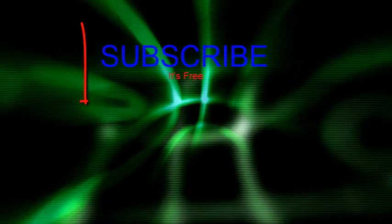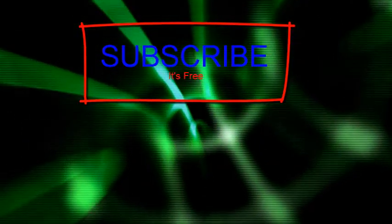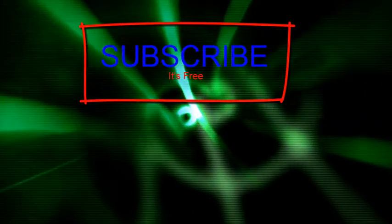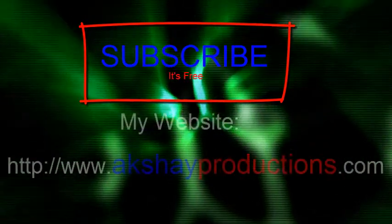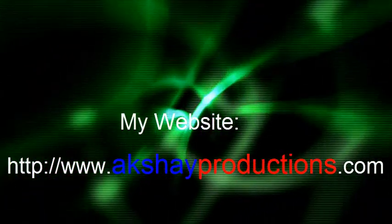Thanks for watching my video. Please comment, thumbs up, and subscribe. Also, check out my website at www.akshaproductions.com.